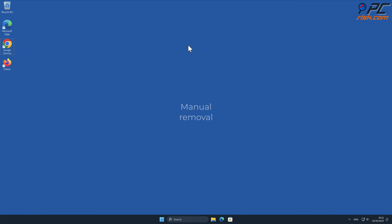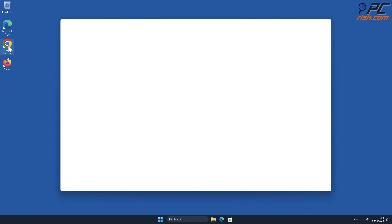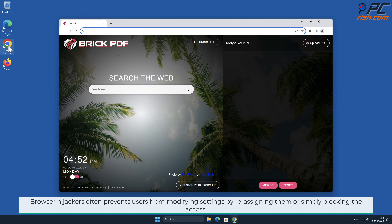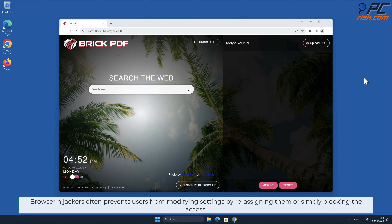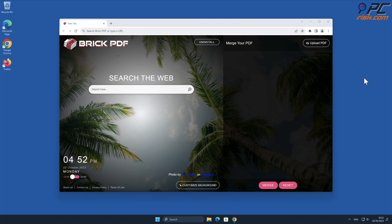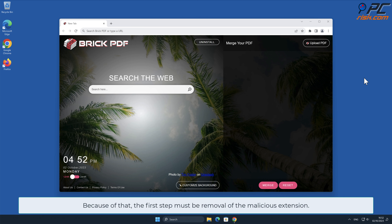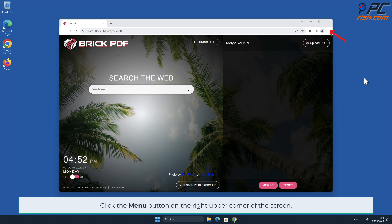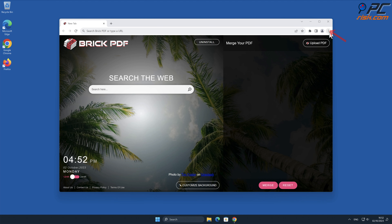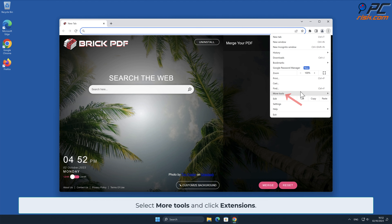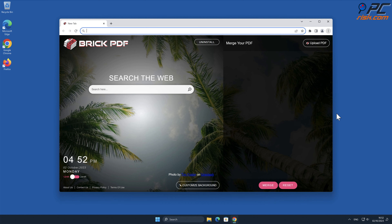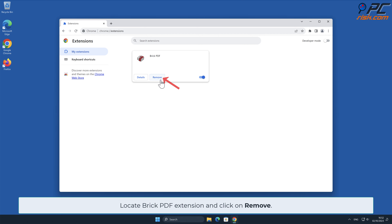For manual removal, starting with Brick PDF removal from Google Chrome. Browser hijackers often prevent users from modifying settings by reassigning them or simply blocking access. Because of that, the first step must be removal of the malicious extension. To do that, click the menu button on the right upper corner of the screen, select More Tools, and click Extensions. Then click Remove.